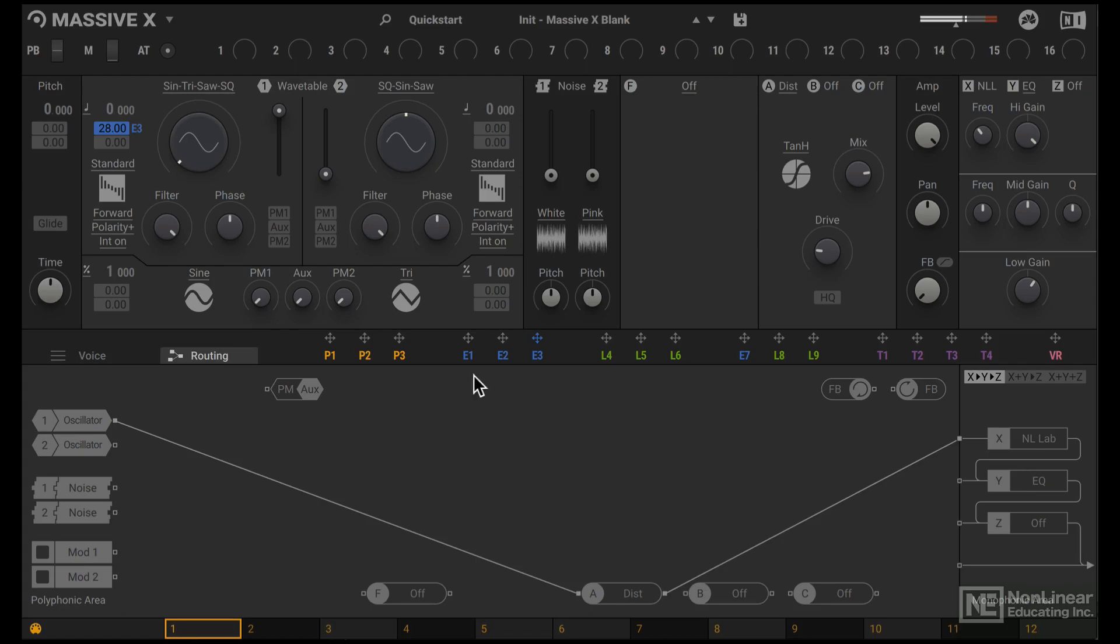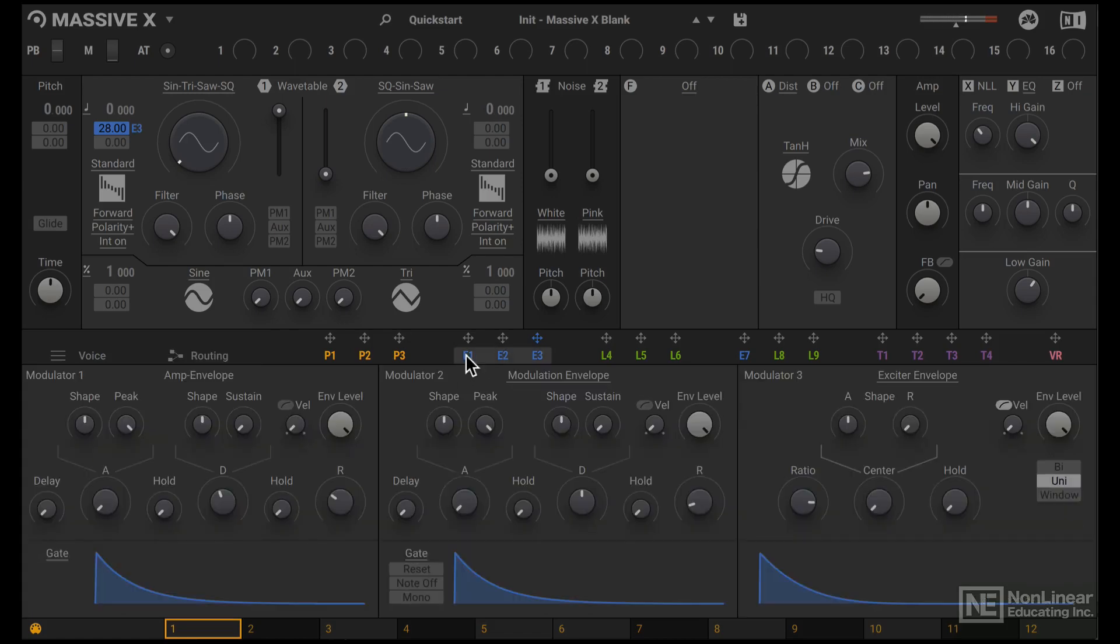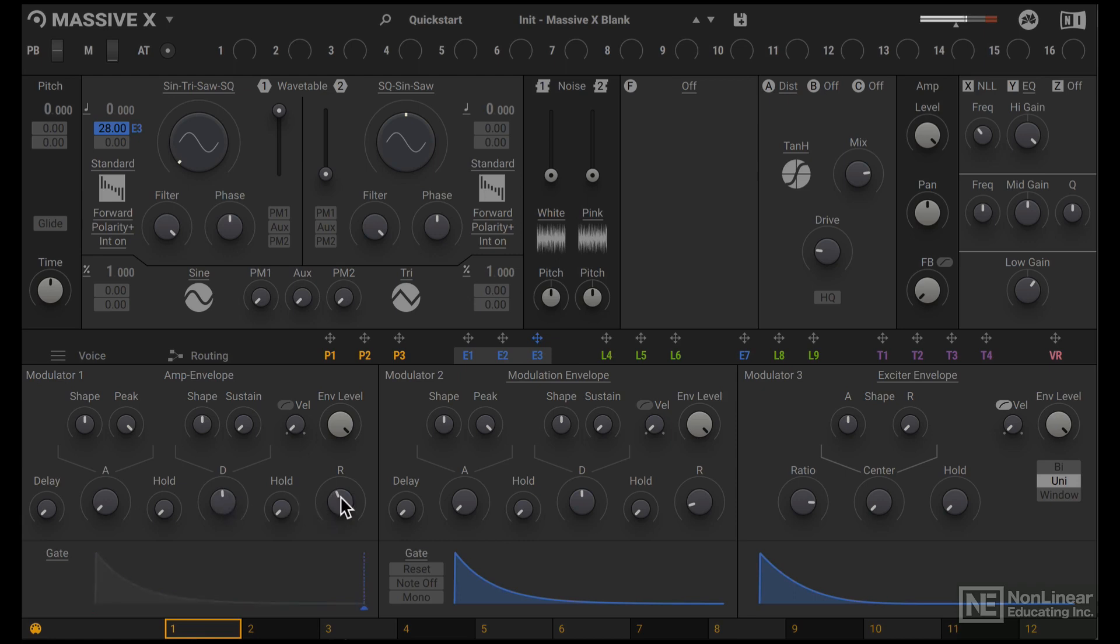Alright, now let's try tweaking the amp envelope, decay and release. I kind of like it tight like this. Nice tight kick drum sound like that. Increase the master level here.